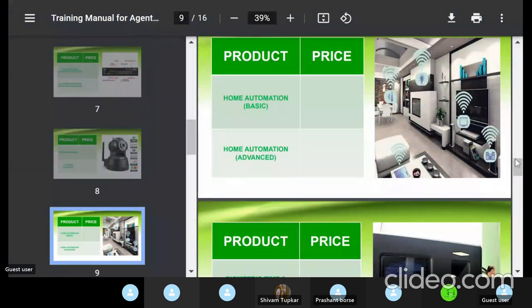The next product is home automation — not related to cameras. Home automation means through your mobile phone you can operate all electronic equipment: switch on or off your refrigerator, fan, lights, television. Even from outside the house — for example, if you forgot to switch off the water motor when you left for the office, you can switch it on or off through the mobile app. Any electrical equipment, including plug points, can be connected.